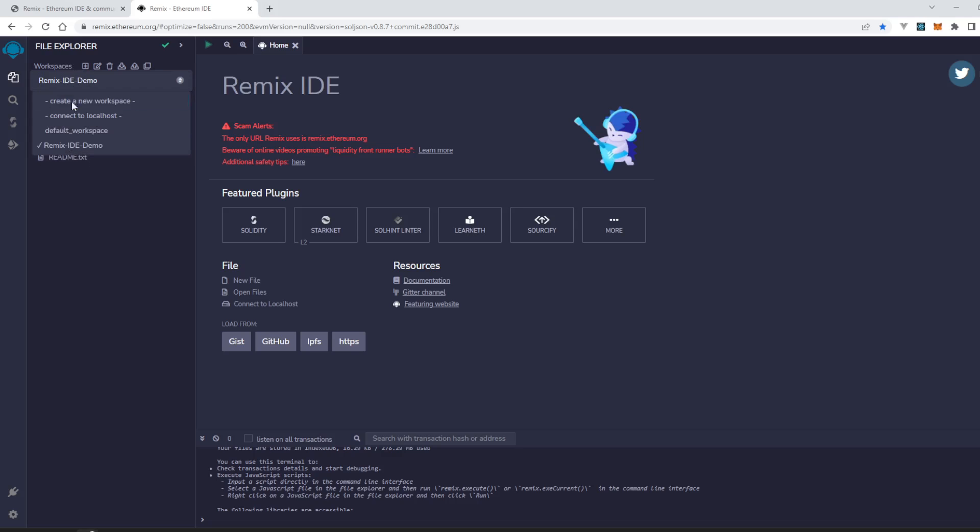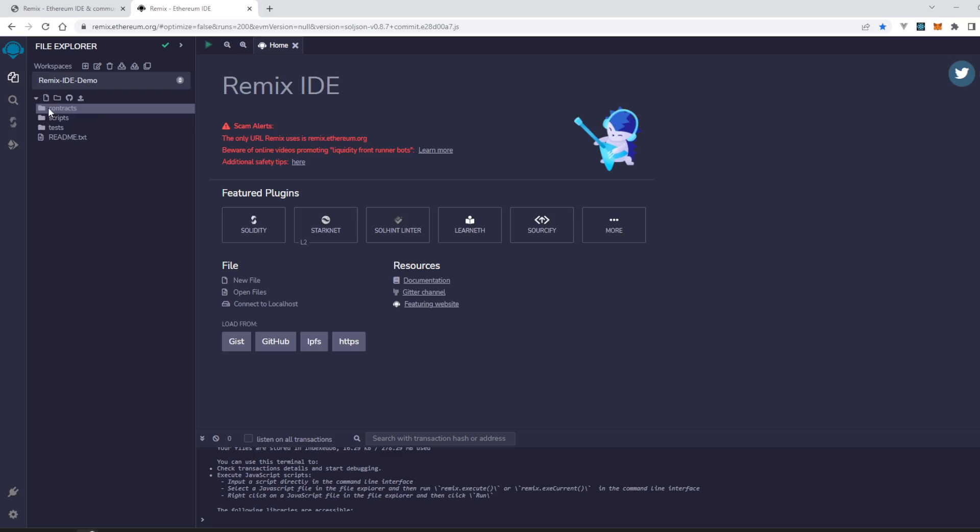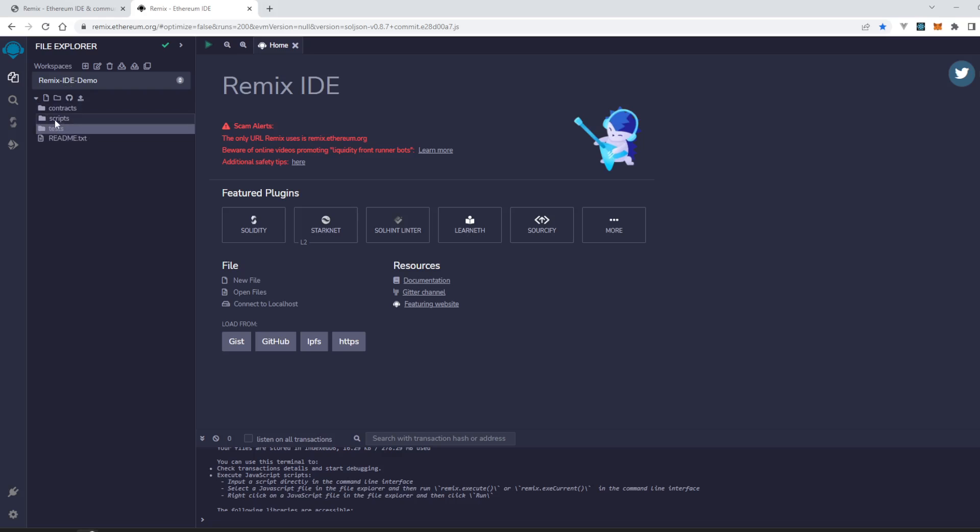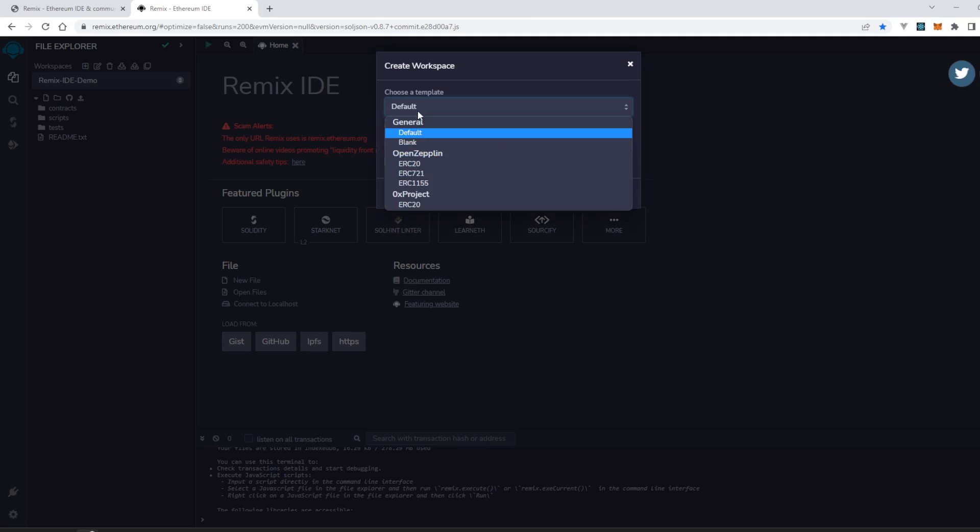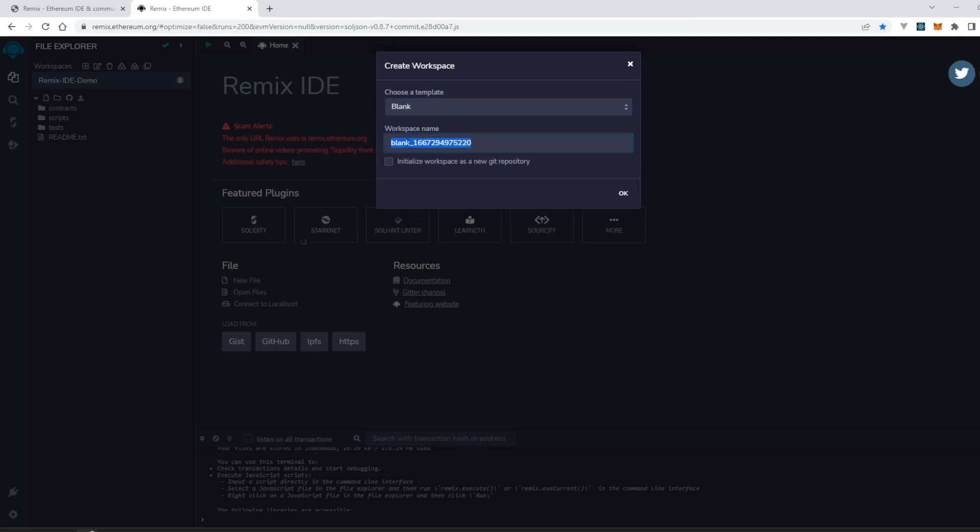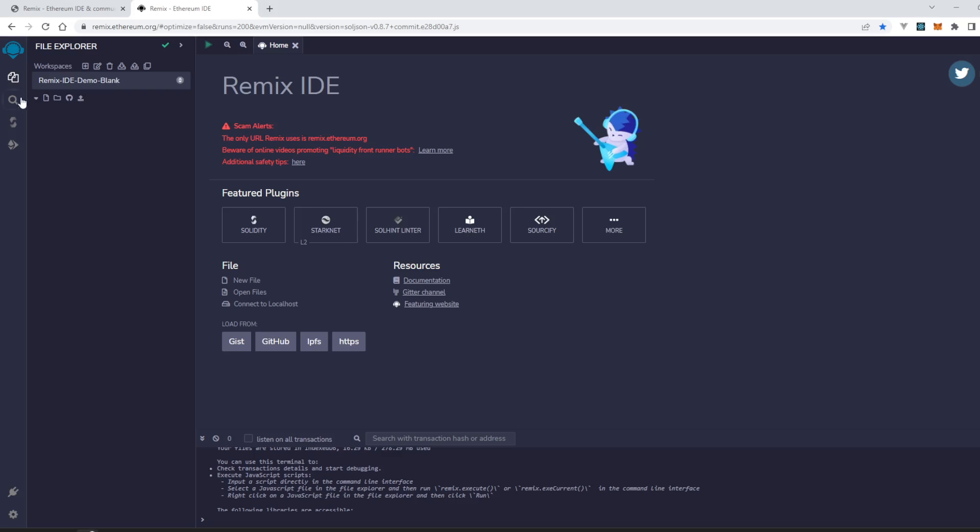We have created a Remix IDE demo workspace. It also has all the default files because we created it with the default option. We can create a new one by just using a blank option - Remix IDE demo-blank.